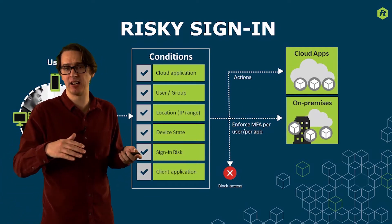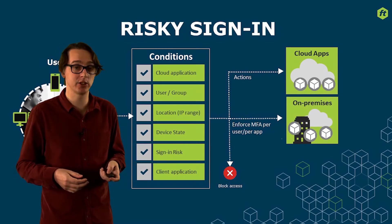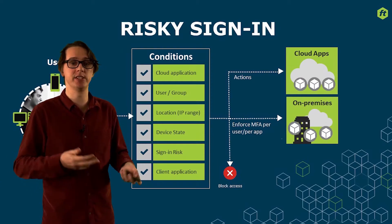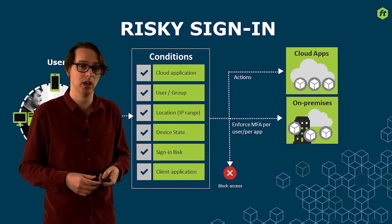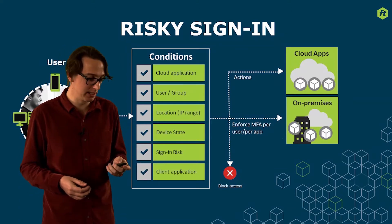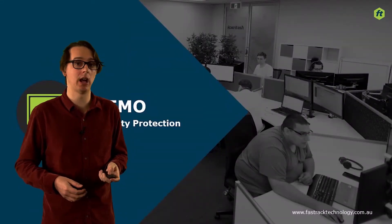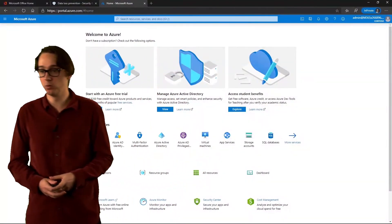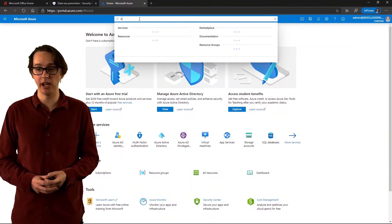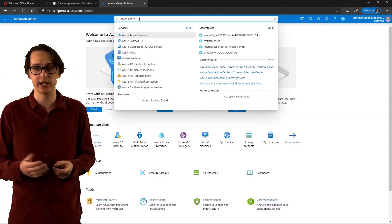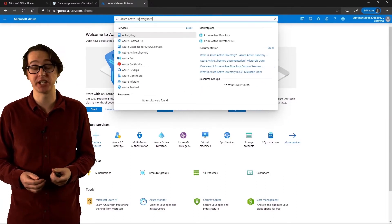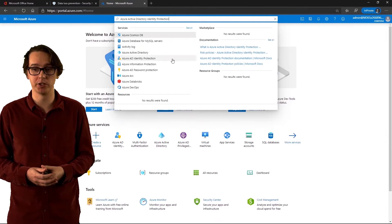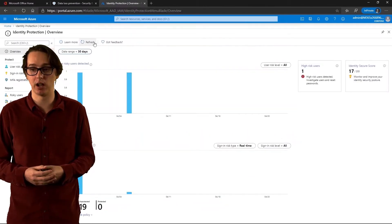It spits out results — like an event log for anyone who's used Active Directory — which you can delve into and look at the different attributes for risky sign-ins, which then leads into risky users. Moving into the demo now: when you go into your tenant, you want to go into the Identity Protection blade within Azure Active Directory. You would go into your Azure portal and navigate to the Identity Protection blade.